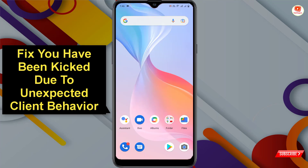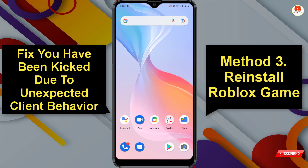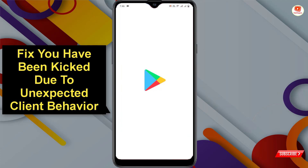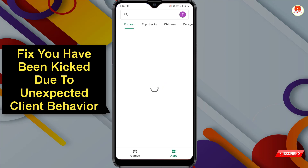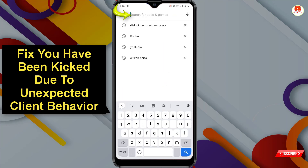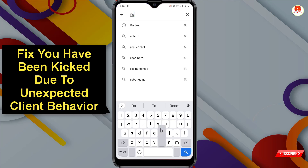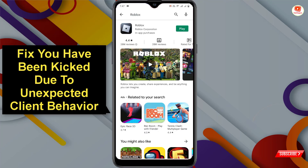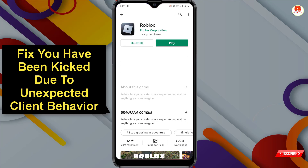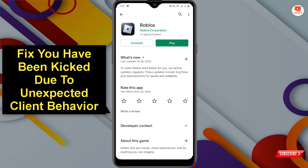Now test the Roblox app again. If you still find the error, open the Play Store, type Roblox, and uninstall and reinstall the Roblox app. The Roblox error code 268 'You have been kicked due to unexpected client behavior' will be solved. Don't forget to like this video and subscribe to our channel for more useful videos.